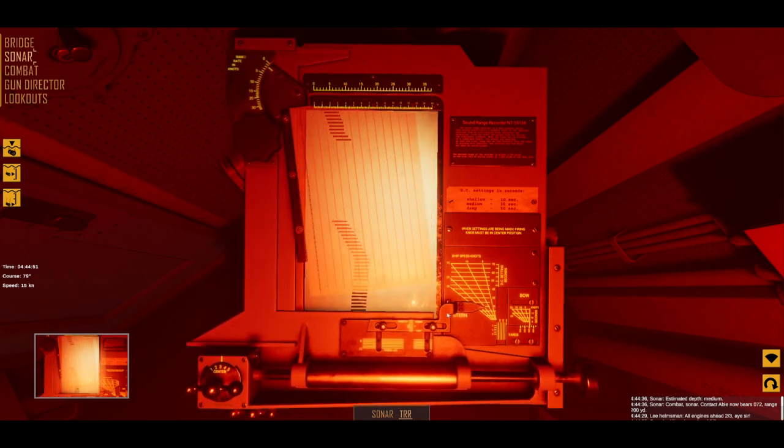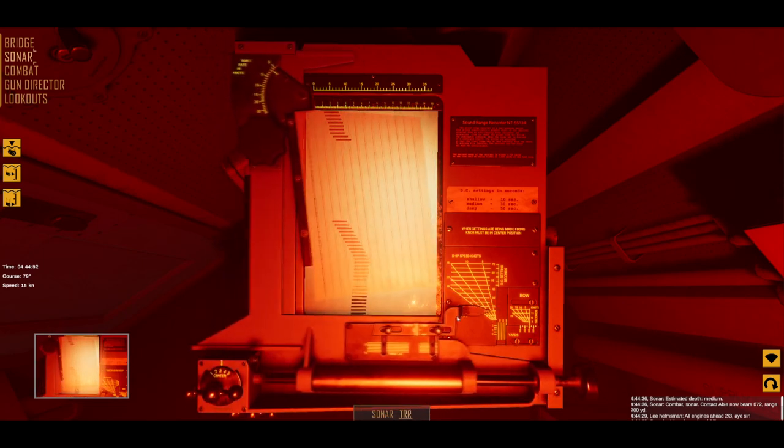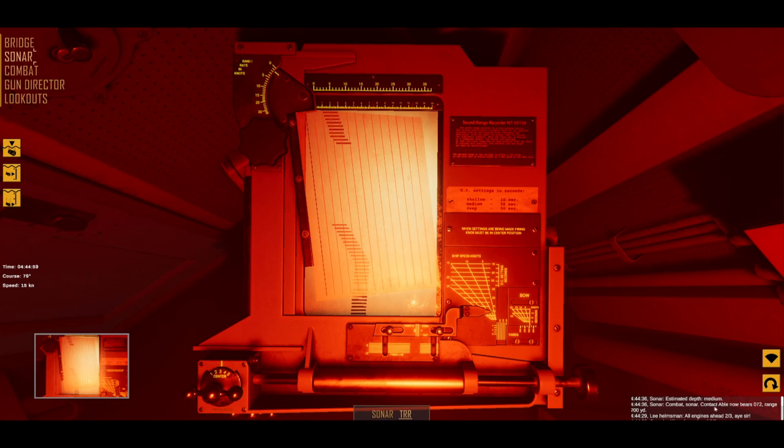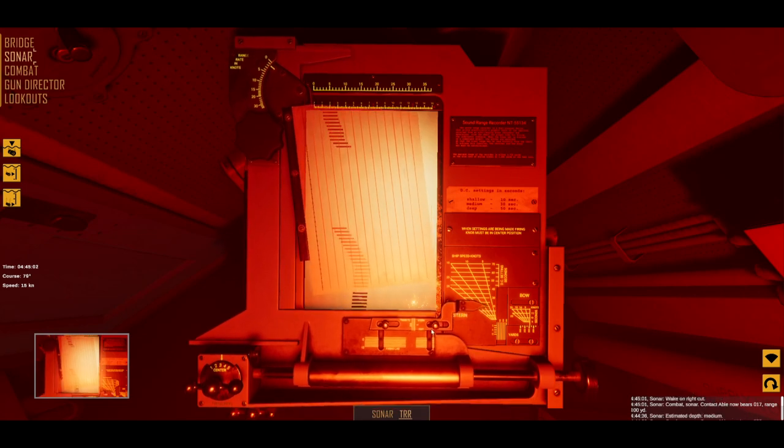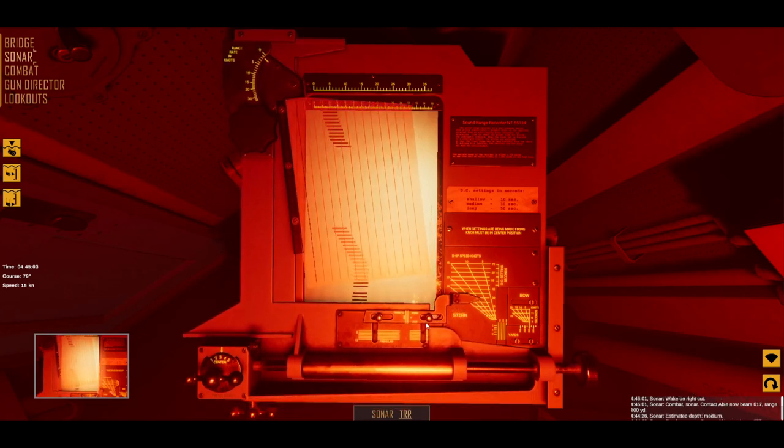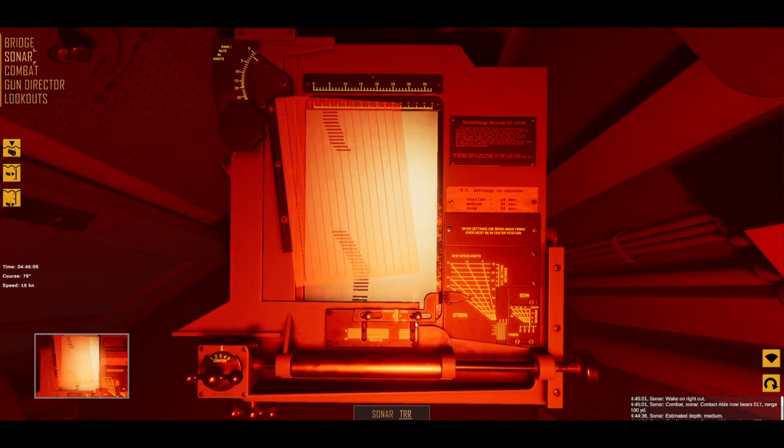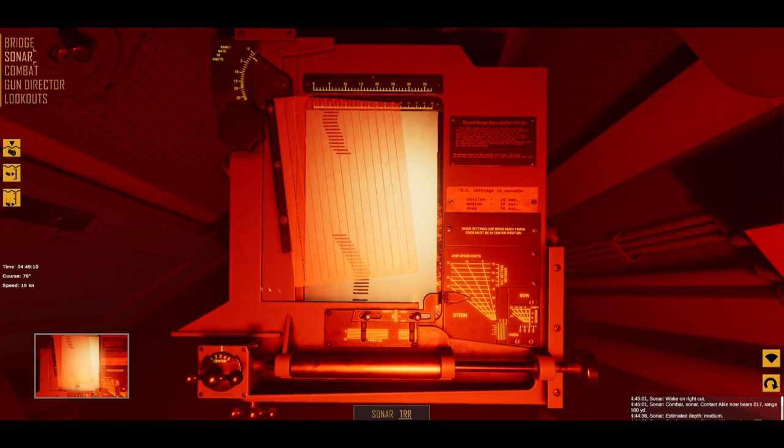In order to set the TRR right, you need to know the speed of the destroyer and the current depth of the U-boat given by the sonar man. Once you get to know these two variables, set the pointer vertically and horizontally so that it matches the actual data.